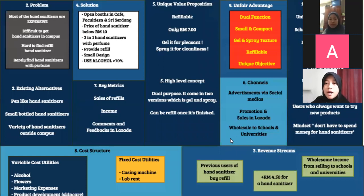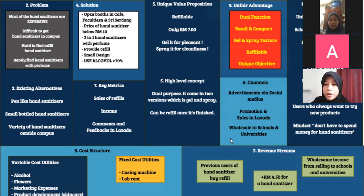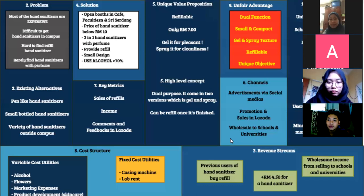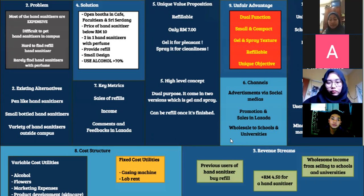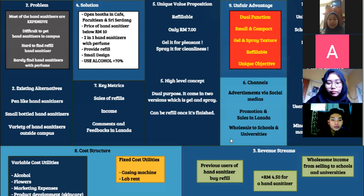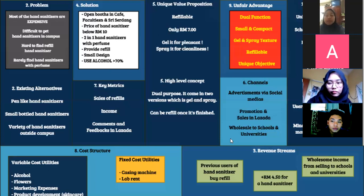Hi, my name is Alia Nadira binti Jamian, matrix number 206463. The High Level Concept describes what makes our business unique and different from existing products. First, it is dual purpose — it comes in two versions, gel and spray, and the hand sanitizer can also act as a perfume, fulfilling customer interests in various types. Second, it is refillable — our hand sanitizer has its own compartment where you can refill it, and we also provide refill packs for customer convenience.